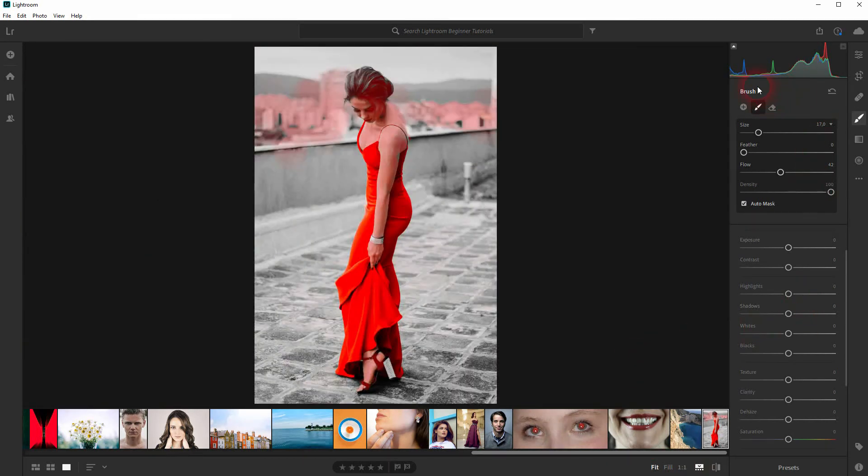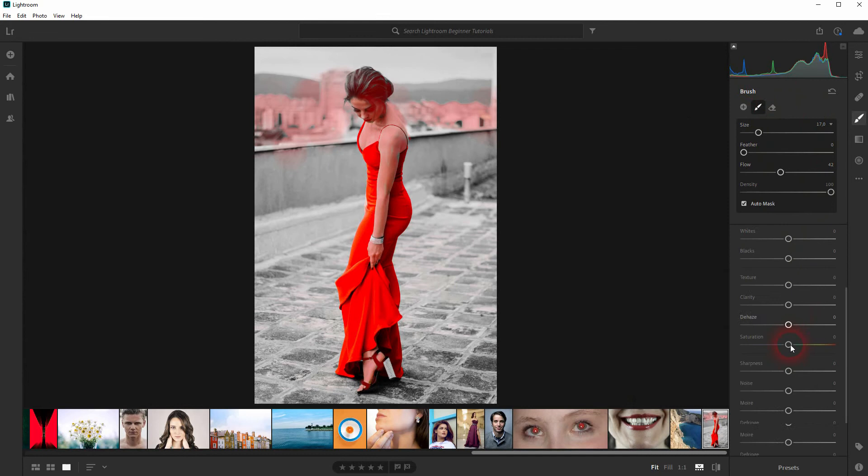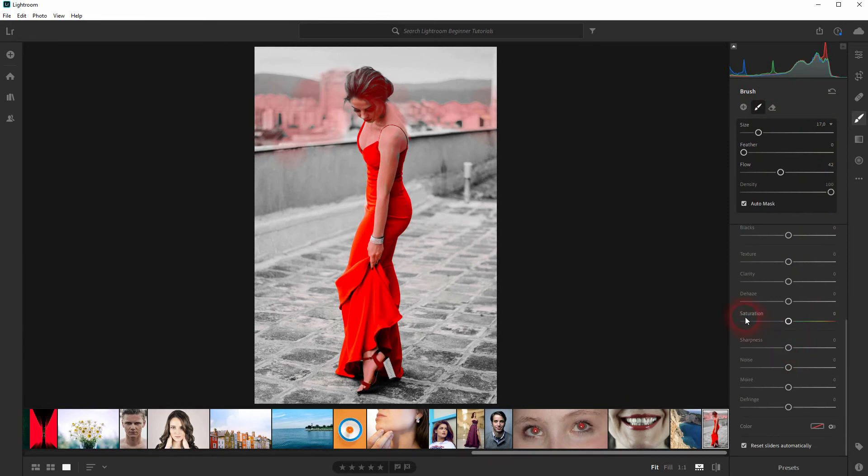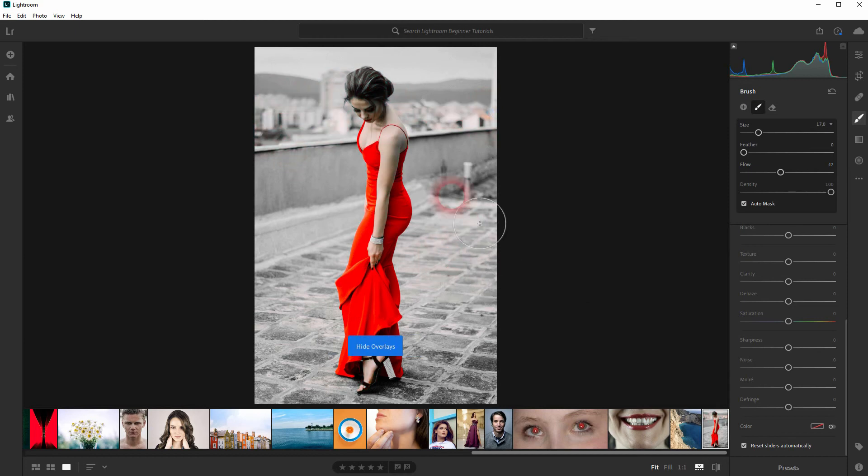All right, that's fine. Now press the O letter to cycle through the overlays again until they're hidden just like this. Then go down with the saturation. You can see it has helped but there are still some areas where we need to paint over again.